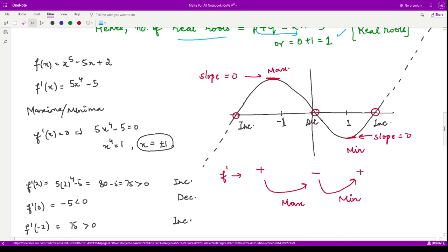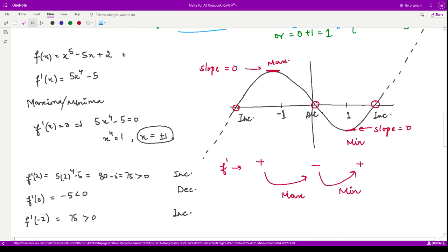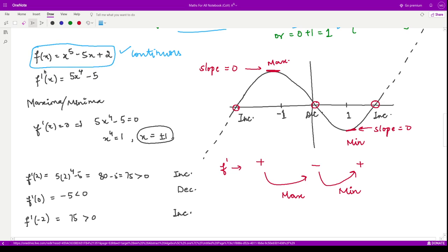To verify, we check the behavior of this polynomial. Since polynomials are continuous functions, we can check at which points the function has a maximum or minimum value — that is, where it is increasing or decreasing. To find the maximum and minimum, we calculate the derivative of this function, which comes out to be 5x⁴ - 5.